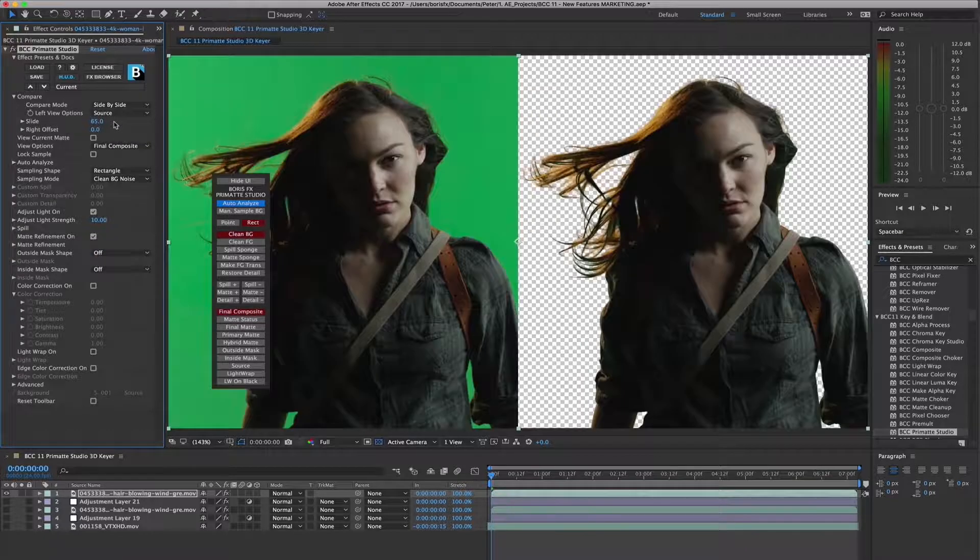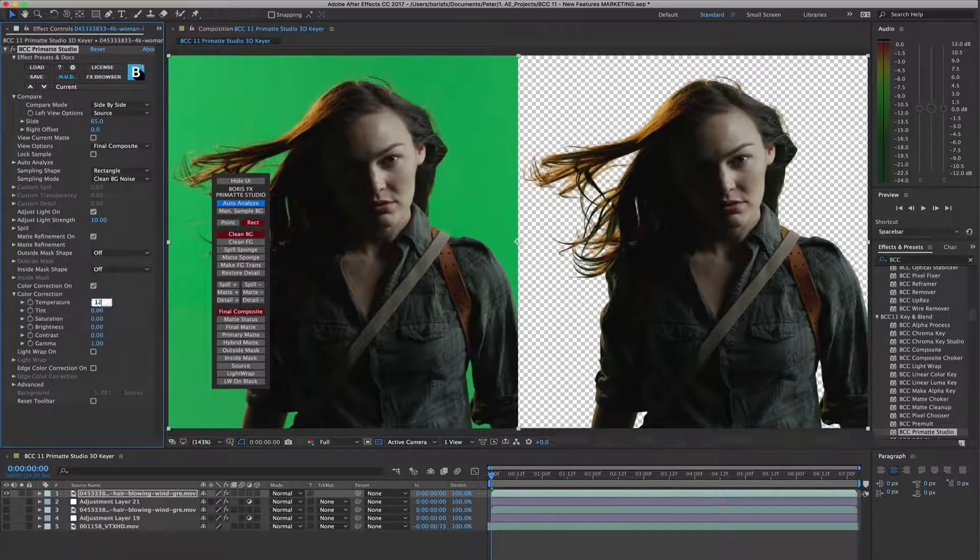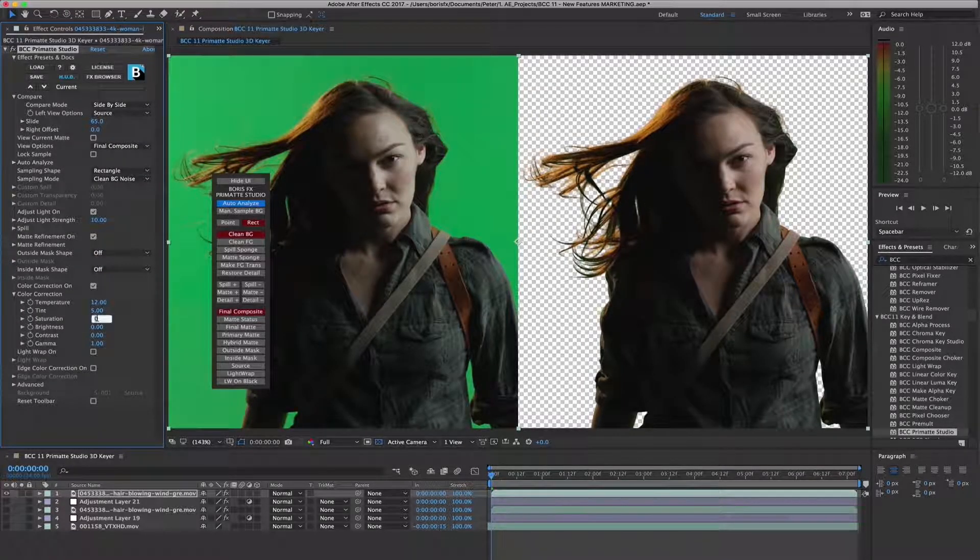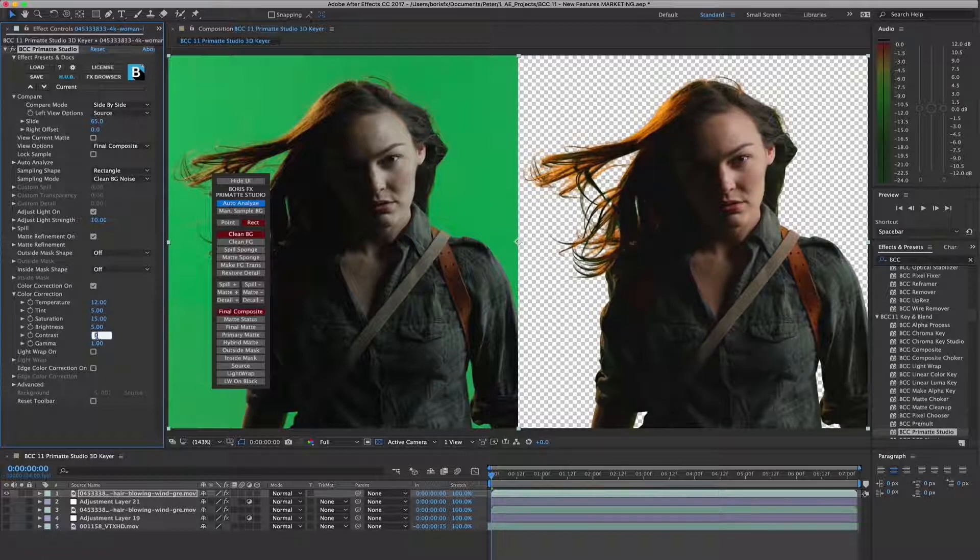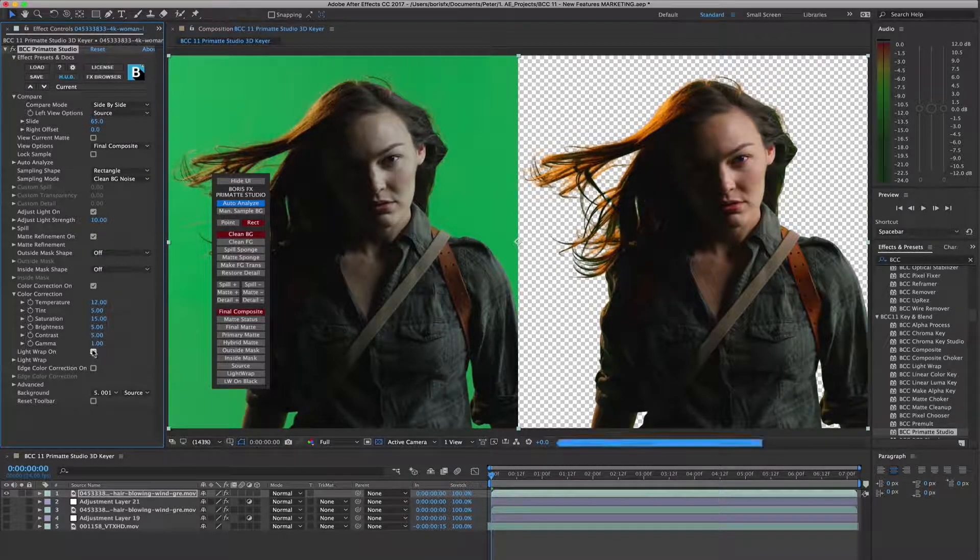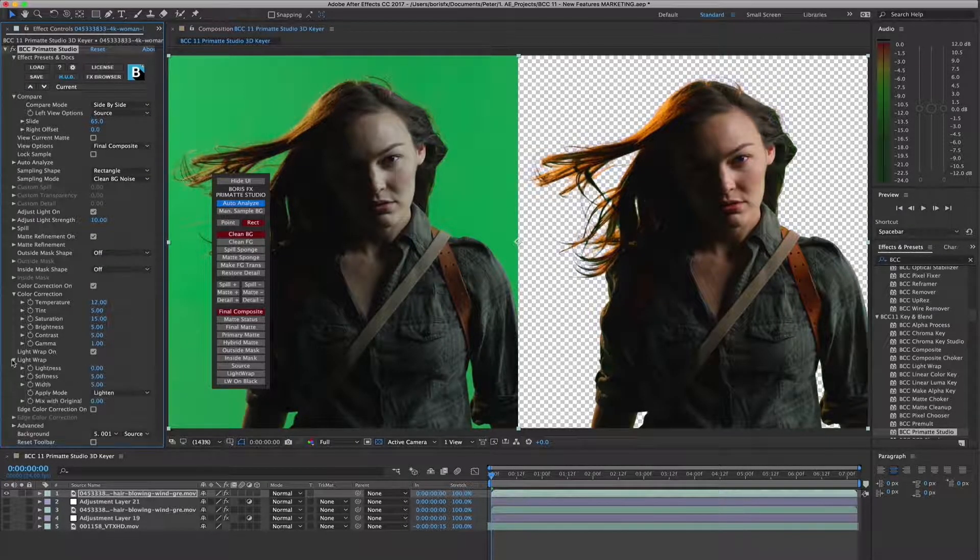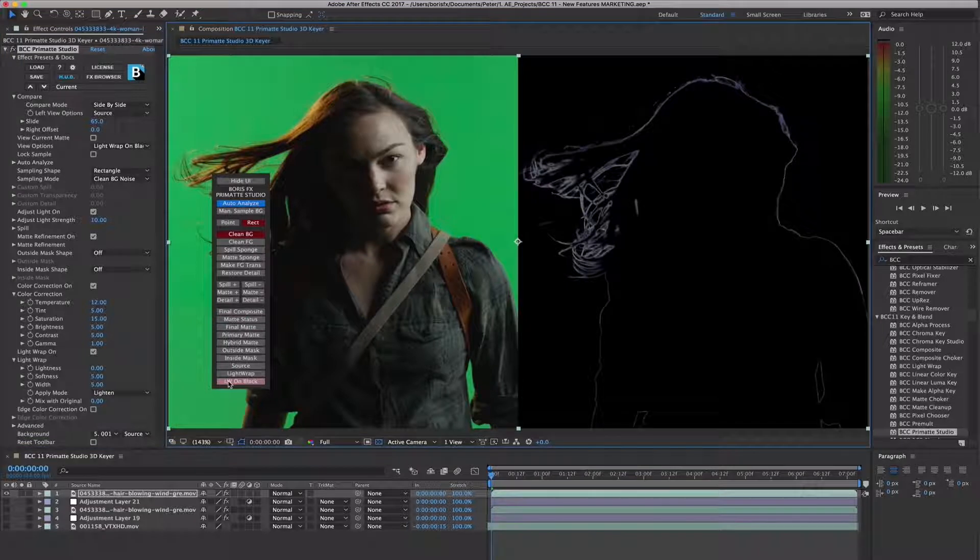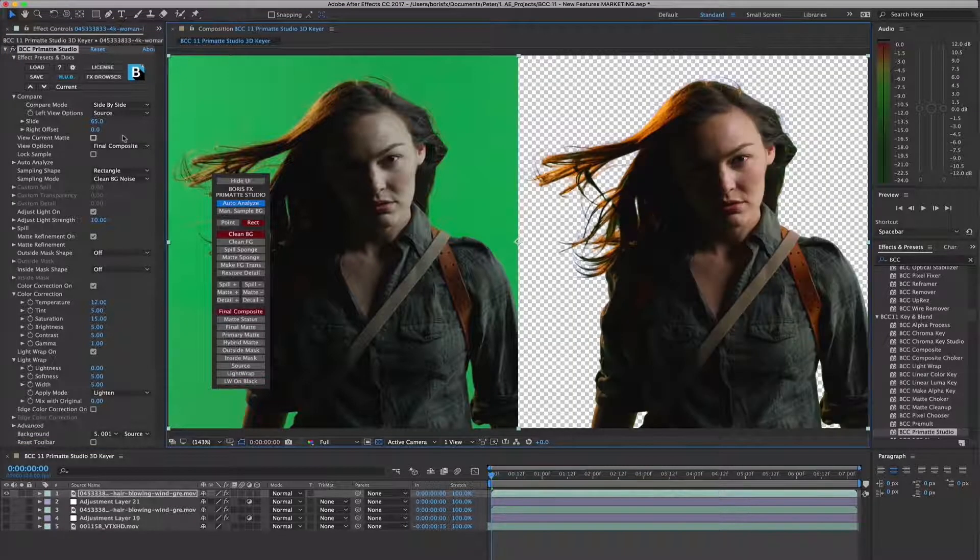There is also a robust selection of color correction tools for both foreground and the edge of the foreground, in addition to an integrated light wrap feature which blends pixels from the background onto the edge of the foreground for more photorealistic composites.